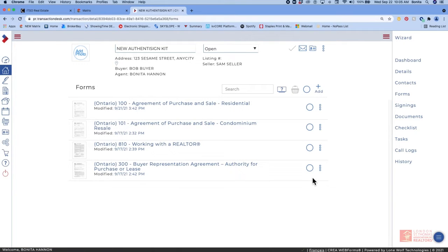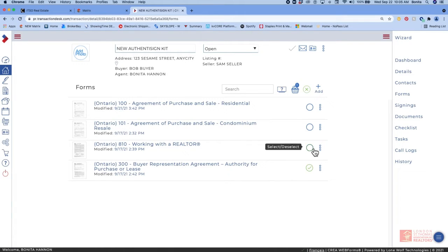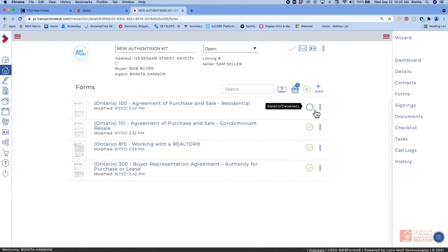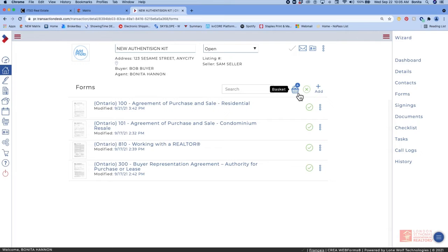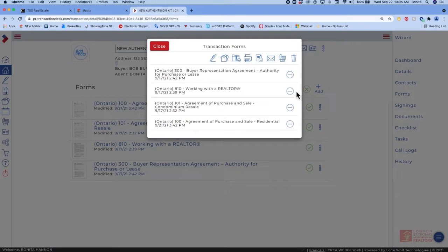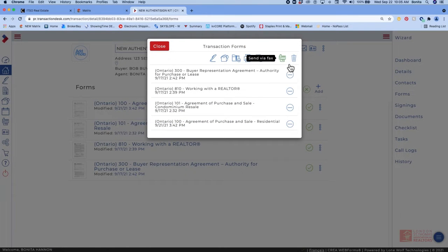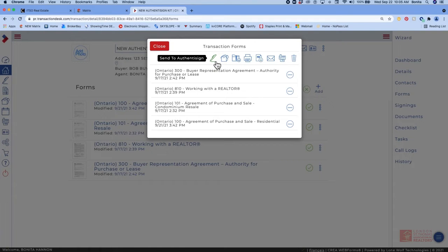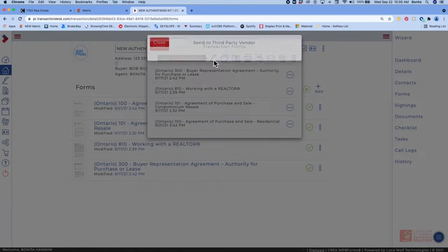Then we're going to use our selection circles to pick the forms that we want to send into Authenticine. You can see as I'm selecting them that they're filling in the basket. Once they're in the basket, we're going to click on it and you can see there's many options here, but for today's class we're going to choose Authenticine.